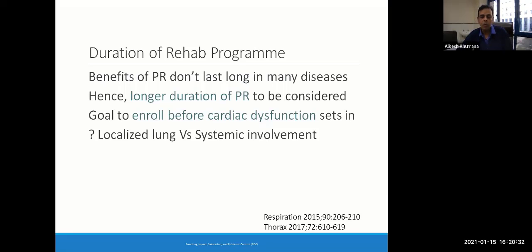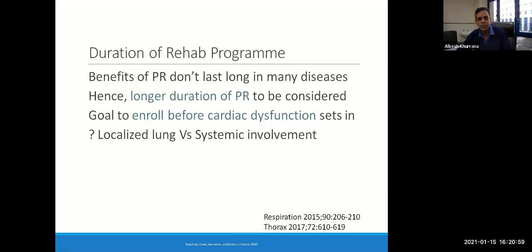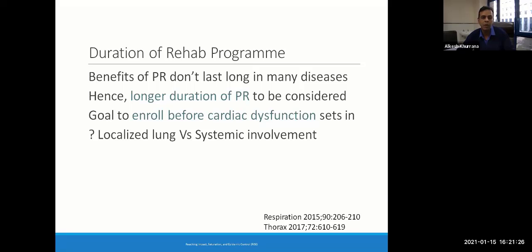Regarding duration of the rehab program, the methodology has been extrapolated from COPD and other respiratory diseases. Six to 12 weeks is what we and most people doing COVID rehab are doing. It has been seen that the benefits of rehabilitation do not last as long in non-COPD respiratory diseases. So if your patient can come for 12 weeks, it is wise to continue for that long. In non-COPD respiratory conditions, benefits tend to last longer if PR sessions are given for a longer duration of time.